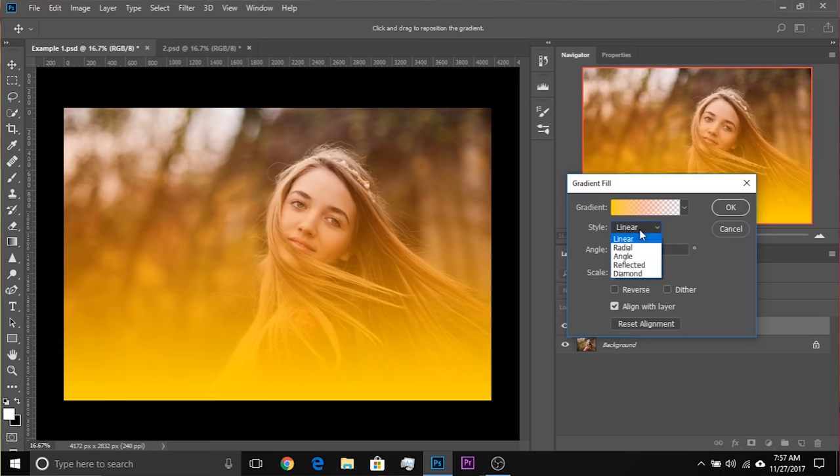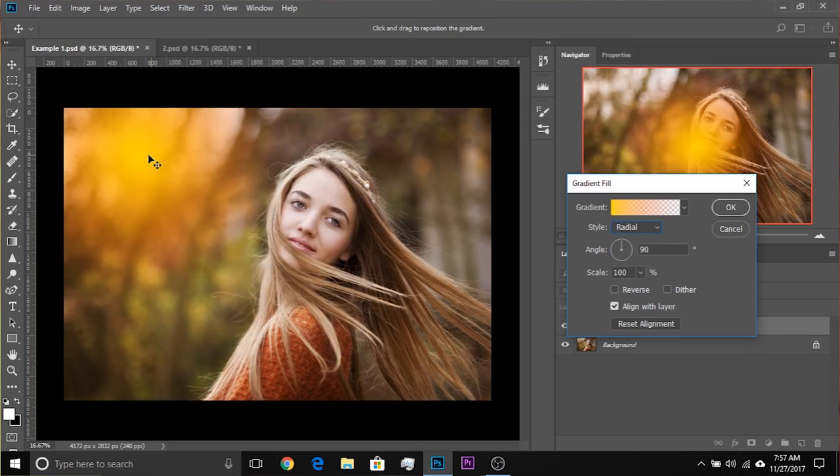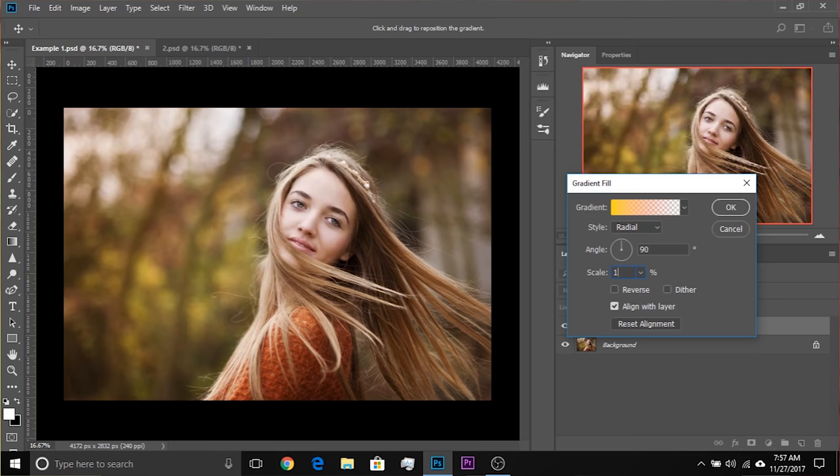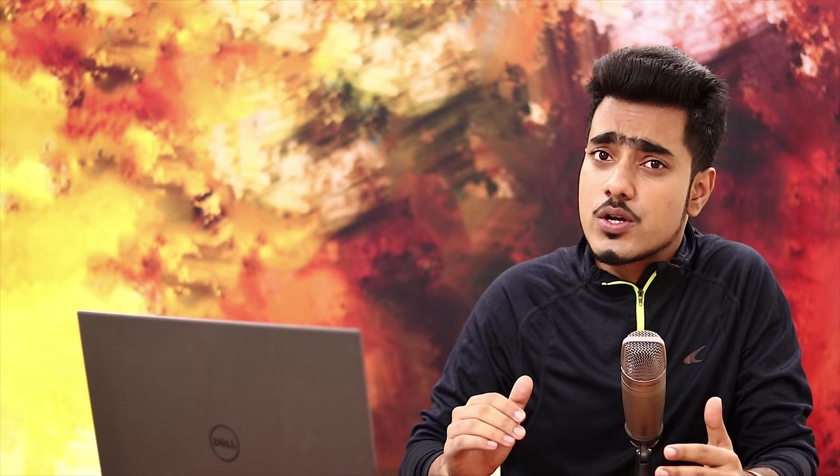Now change the style from Linear to Radial. There you have the flare and you can move it — move it to the light source. Let's increase the scale. How big do you want the flare to be? For this example, let's keep it 180. That is fine. And hit OK.